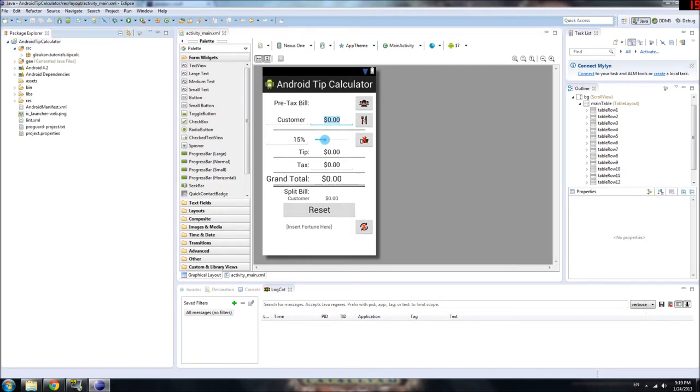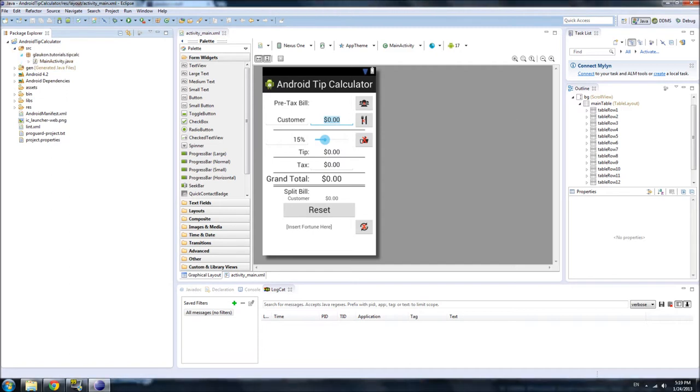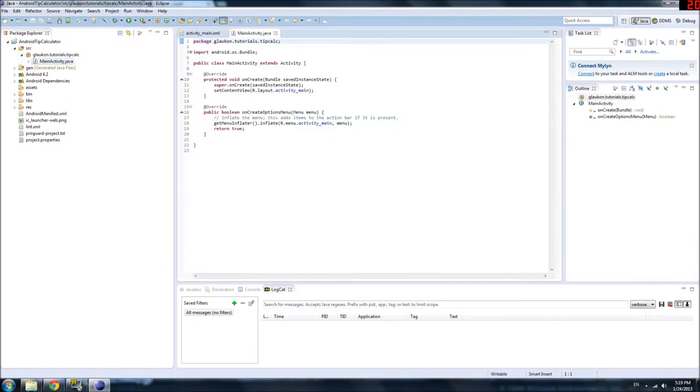So open up your project, go to the source folder, go to the package you define and open main activity if that's what you called it.